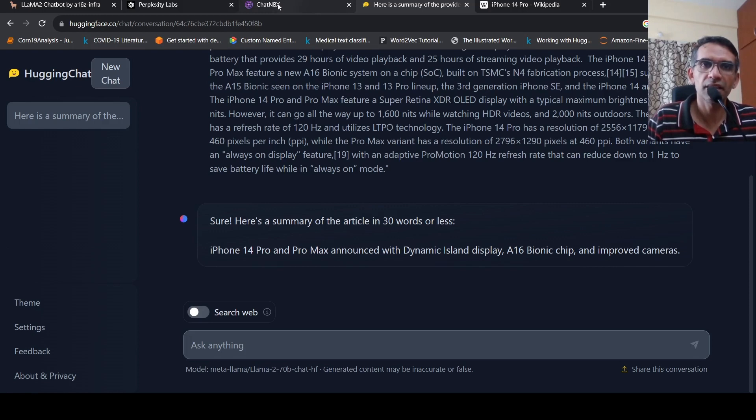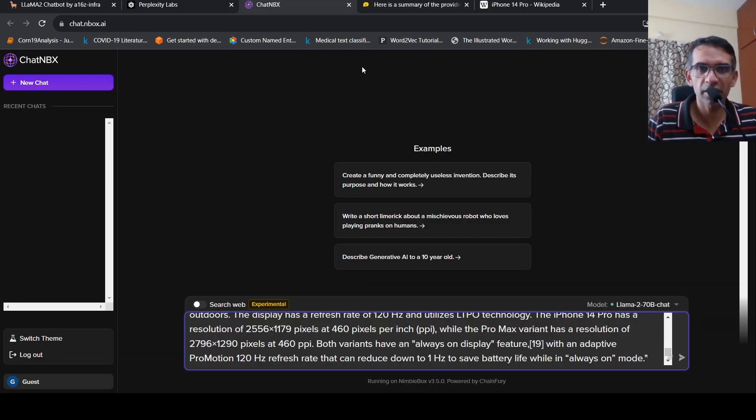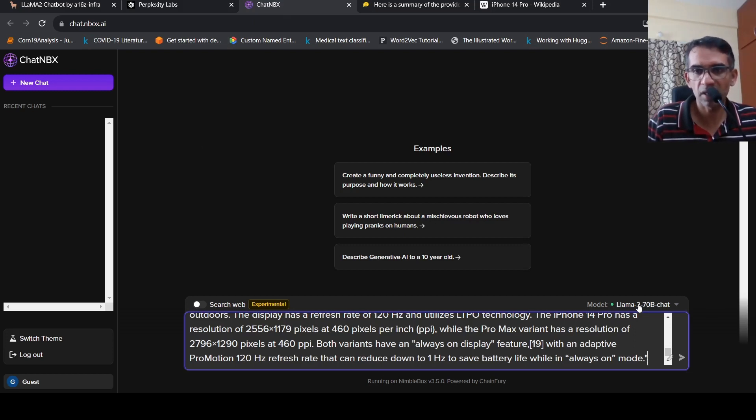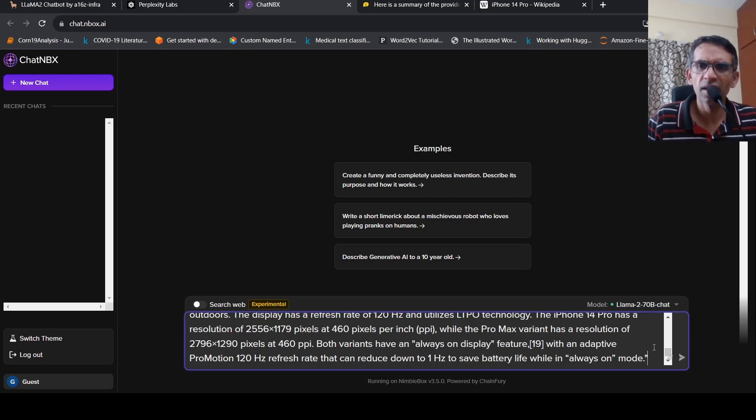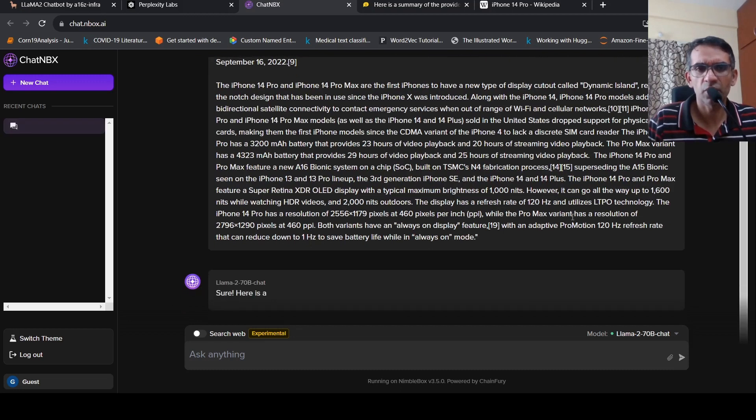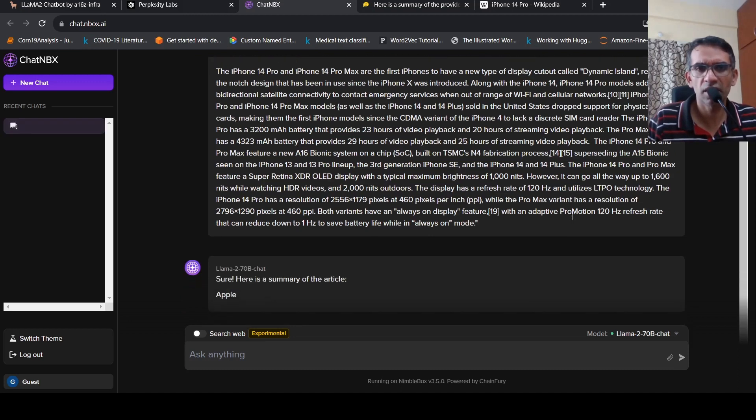Then another site is Chat NBX. So here you can chat as a guest. So here you have models like Llama2 70 billion chat as well as Llama2 13 billion models. I'm trying out the same task over here. Let's see what kind of response comes over here.